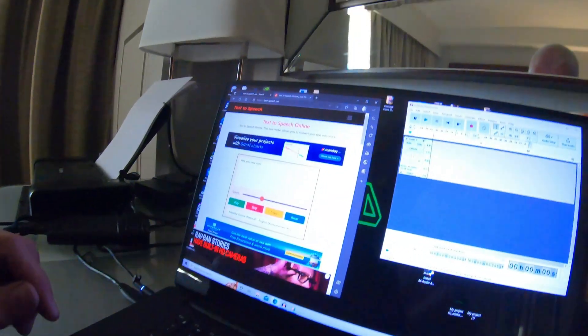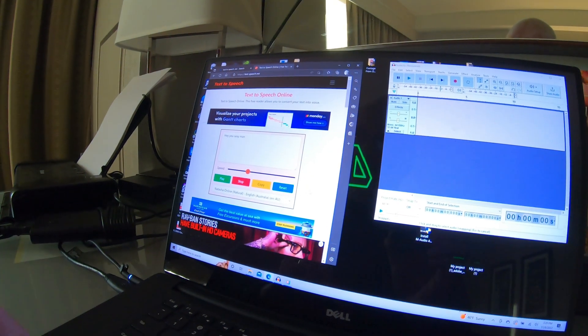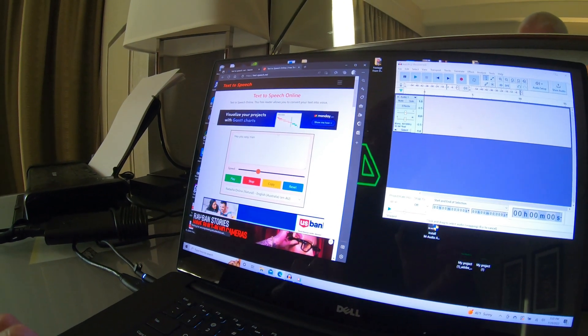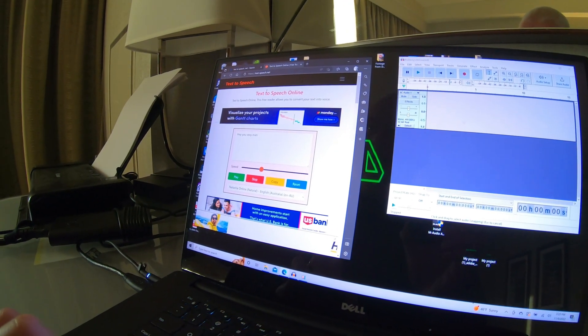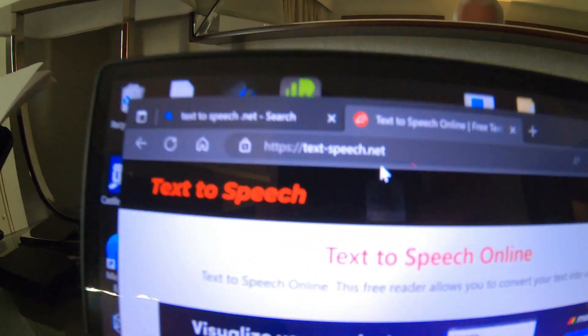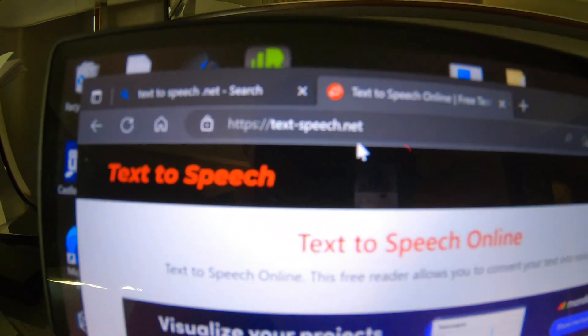But just check this out. If you follow along with what he says, you get this text-to-speech.net right here. See that? That's the speech.net.